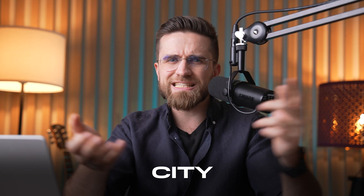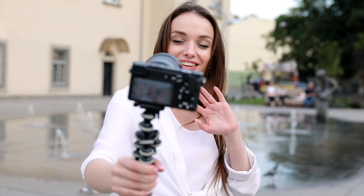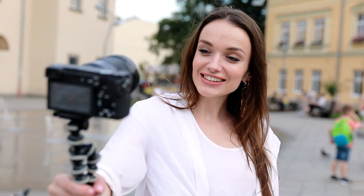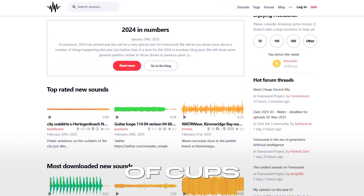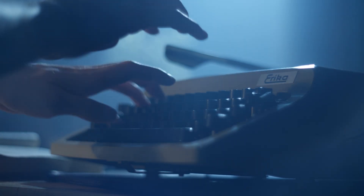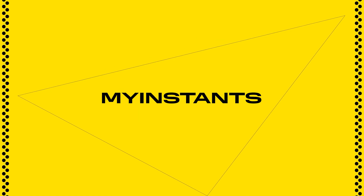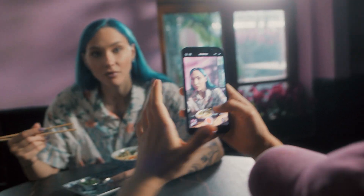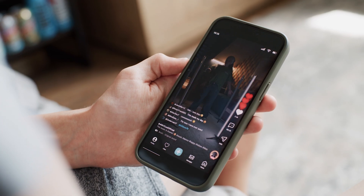You'll find everything from bustling city traffic to futuristic laser blasts. Say you're editing a vlog and you want to recreate a coffee shop vibe — just grab some background chatter and the clanking of cups. Or if you're making a tutorial, throw in a typewriter sound, a swipe effect, or a slide transition whenever text appears. It adds that extra spark. Next, My Instance is a must if you love those meme-worthy sounds — if you've heard a super viral audio clip on TikTok, there's a good chance you'll find it here.